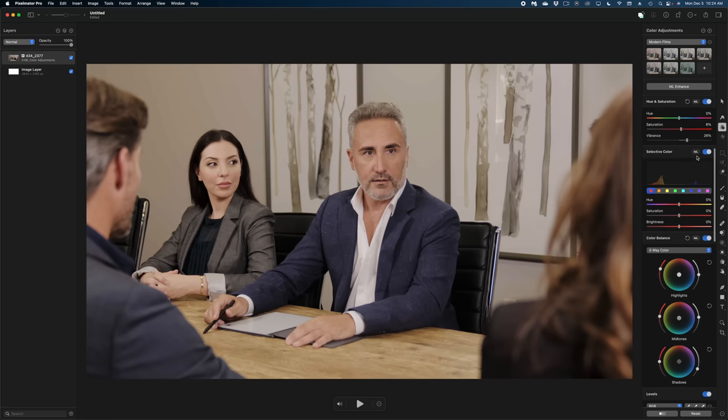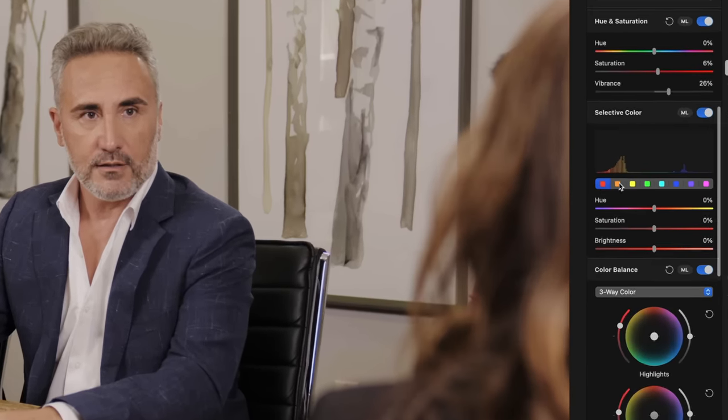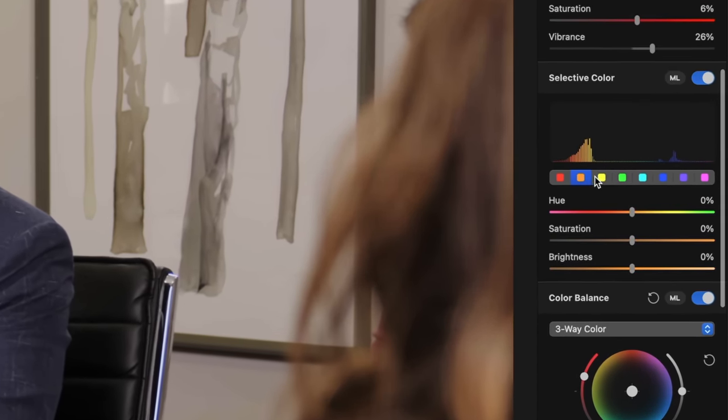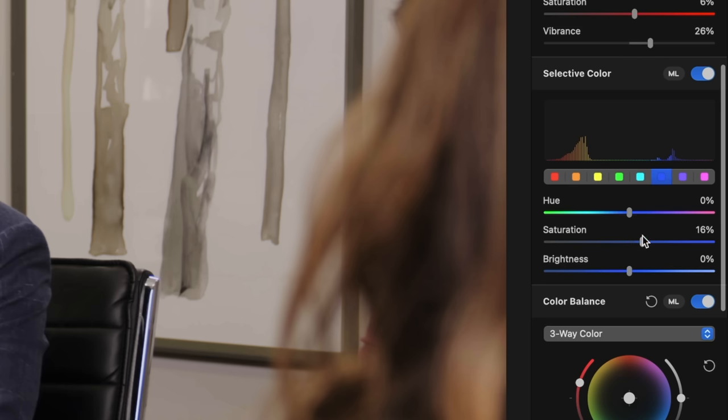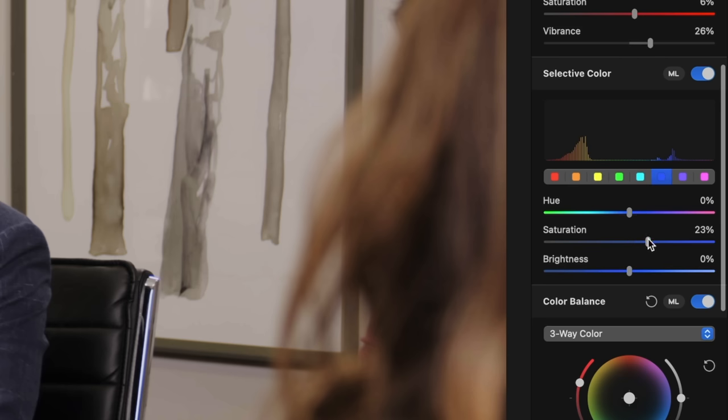And another thing that's really cool about the color adjustments here in Pixelmator Pro is that you can isolate different colors in your shot and play with the hue, saturation, and brightness of all of those. So if I really wanted to bring up the blues in this main guy's jacket, I could do that here.